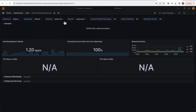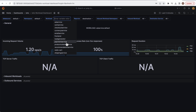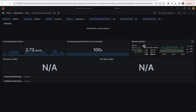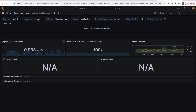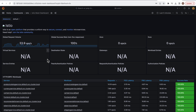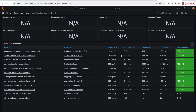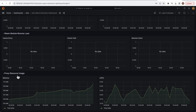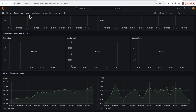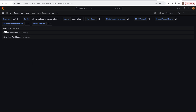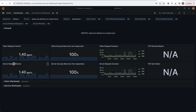This is from the default namespace and workload. You can check the frontend — this is the request duration and incoming traffic requests. If you go to the service mesh view, you can see the services, requests, latency, proxy resource usage, and CPU usage. You can also see client request and server request rates, and the client success rate.